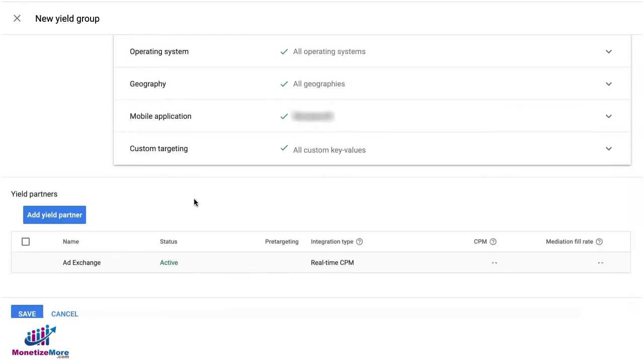Once this app is whitelisted to run exchange bidding or other managed demand, you can go ahead and go back to this same Yield Group.